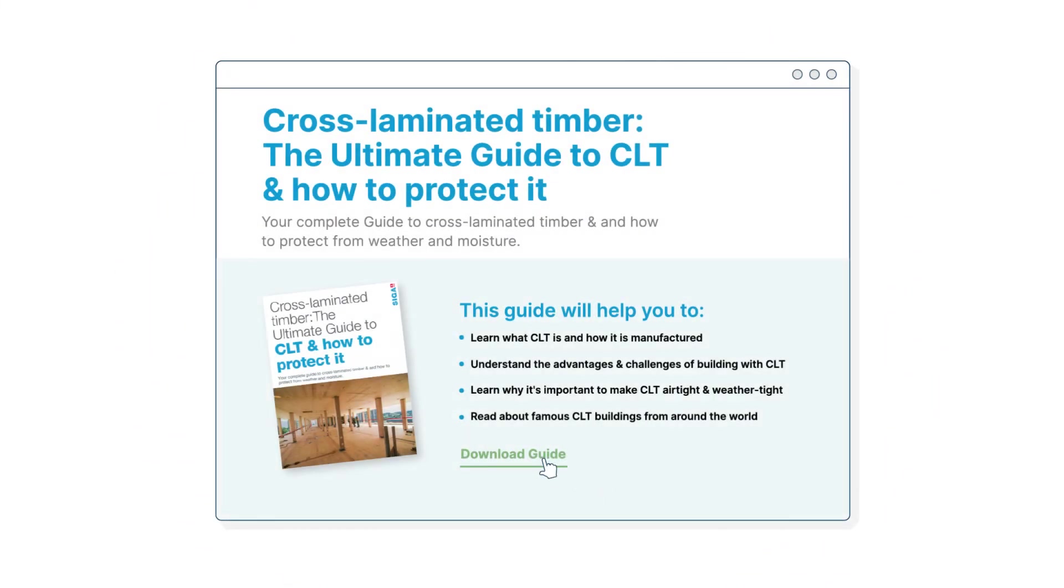Download the free technical guide for temporary weather protection of timber from SIGA Knowledge Hub.